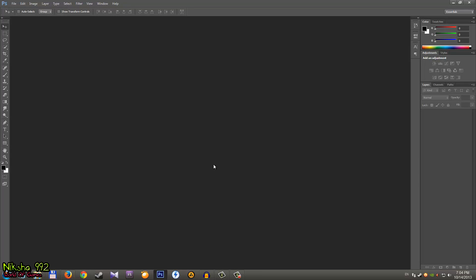Hey, what's up guys, it's Nixx from YouTube, and welcome back to my world of games. In this tutorial I want to show you something really cool: how to do a face swap in Photoshop CS6.